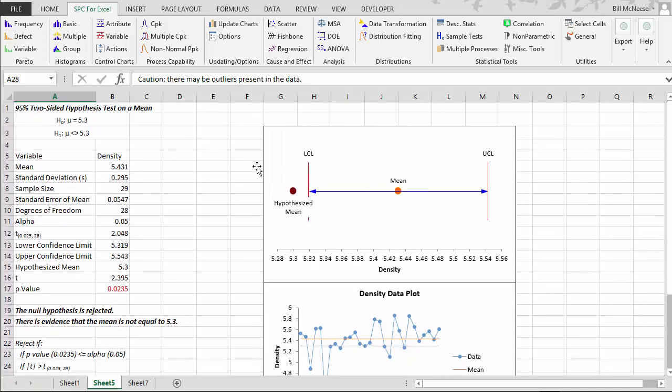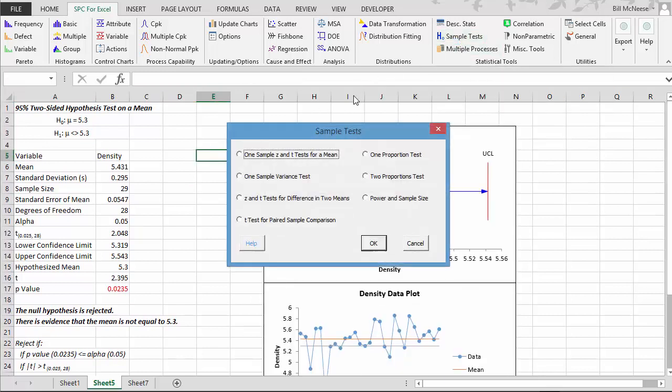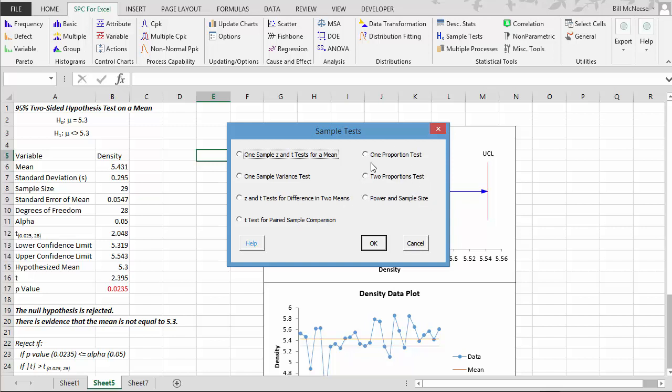So this is how you do hypothesis testing with the SPC for Excel software package. We did a test of the T test for mean. We have the one sample variance test, the Z and T test for the difference in two means, the paired sample conversion as well as one proportion test and two proportion test. And we have power and sample size analysis as well, which is covered in a separate video. Have a good day.